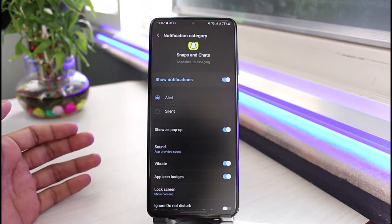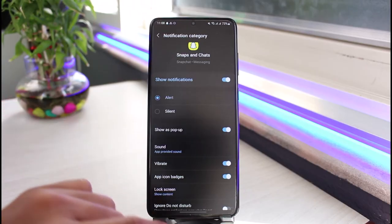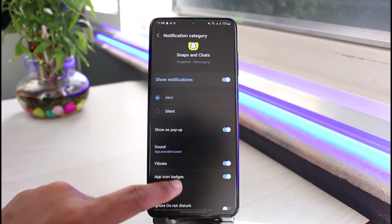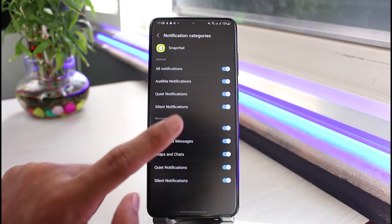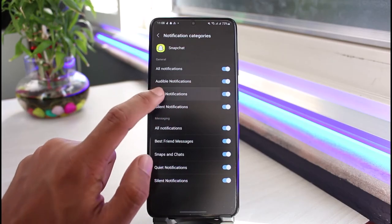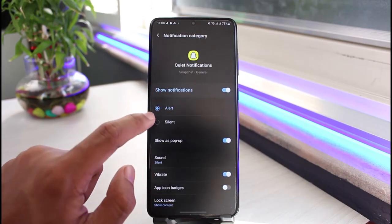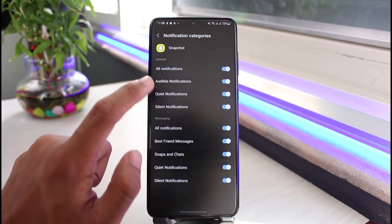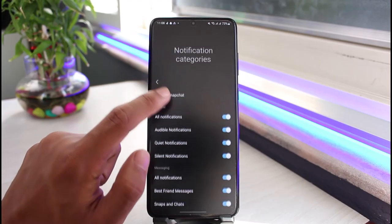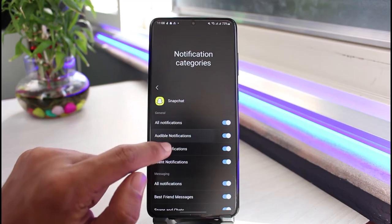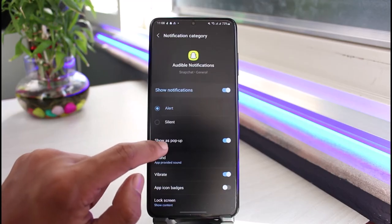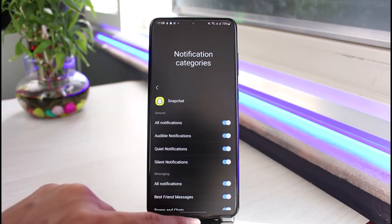That will be set as your default notification sound on Snapchat. You can repeat this process for any other notifications such as Quiet Notifications, Silent Notifications, Audible Notifications, or All Notifications. And this is simply how you can change Snapchat's notification sound.